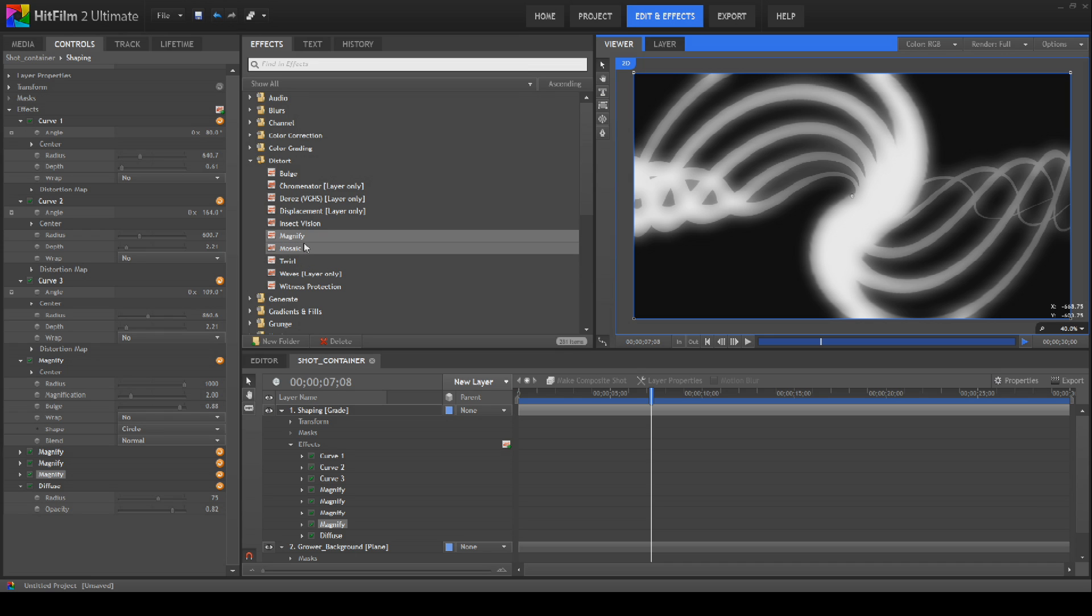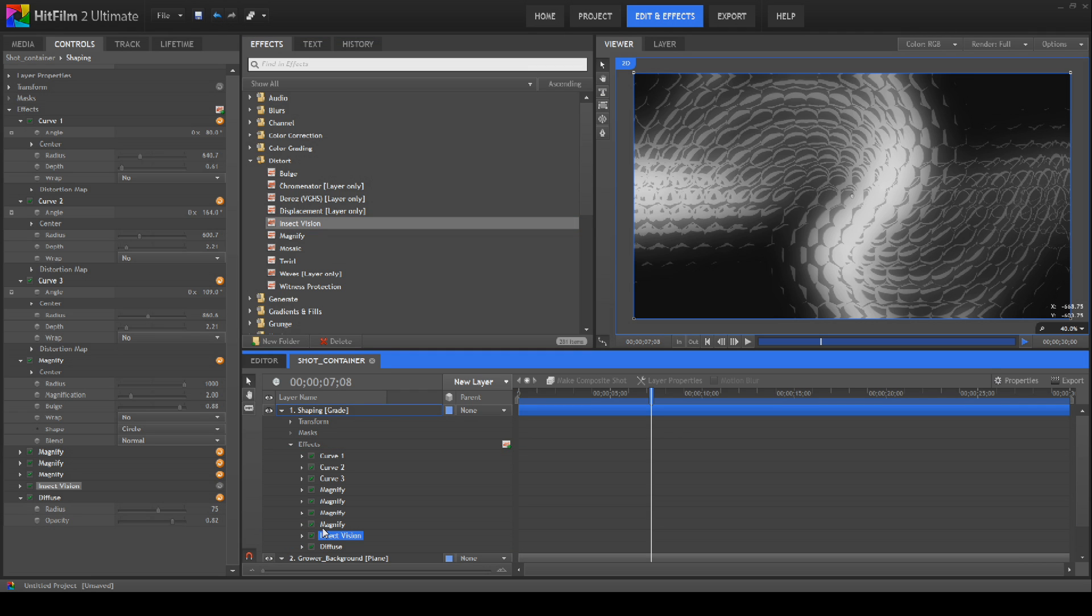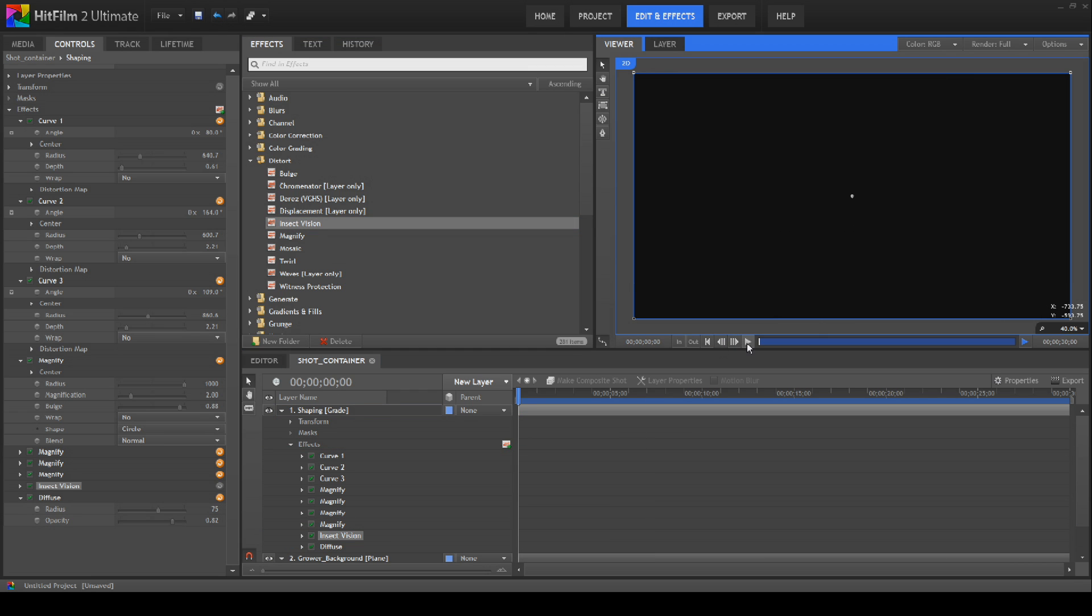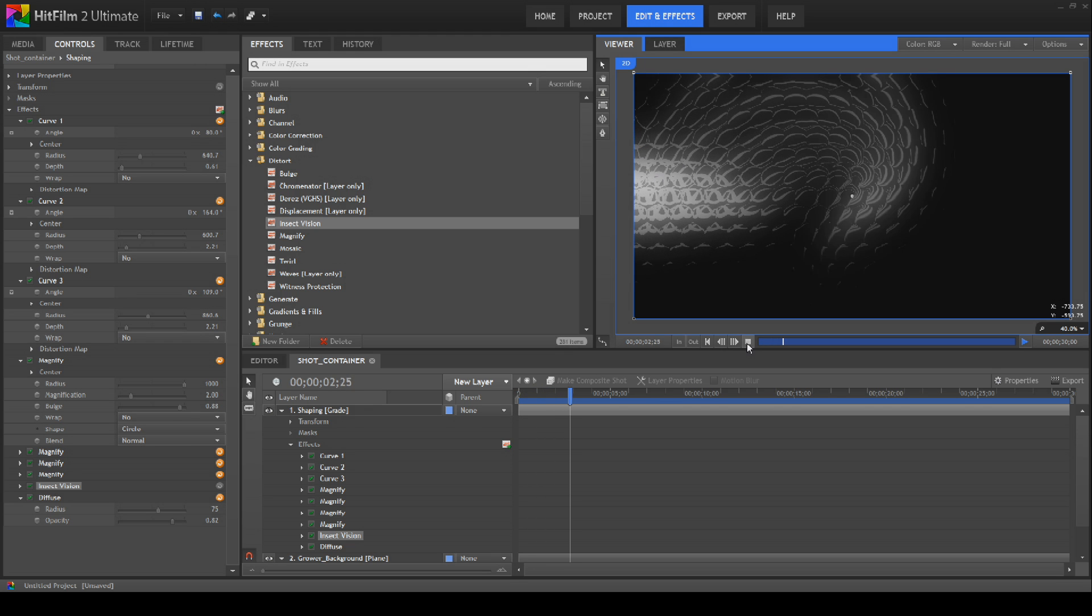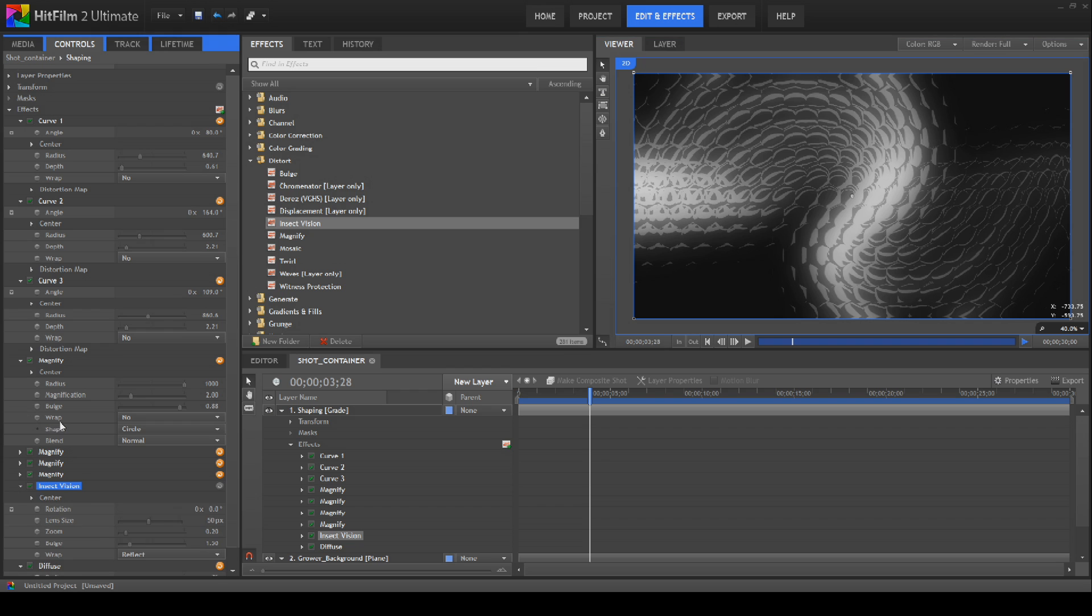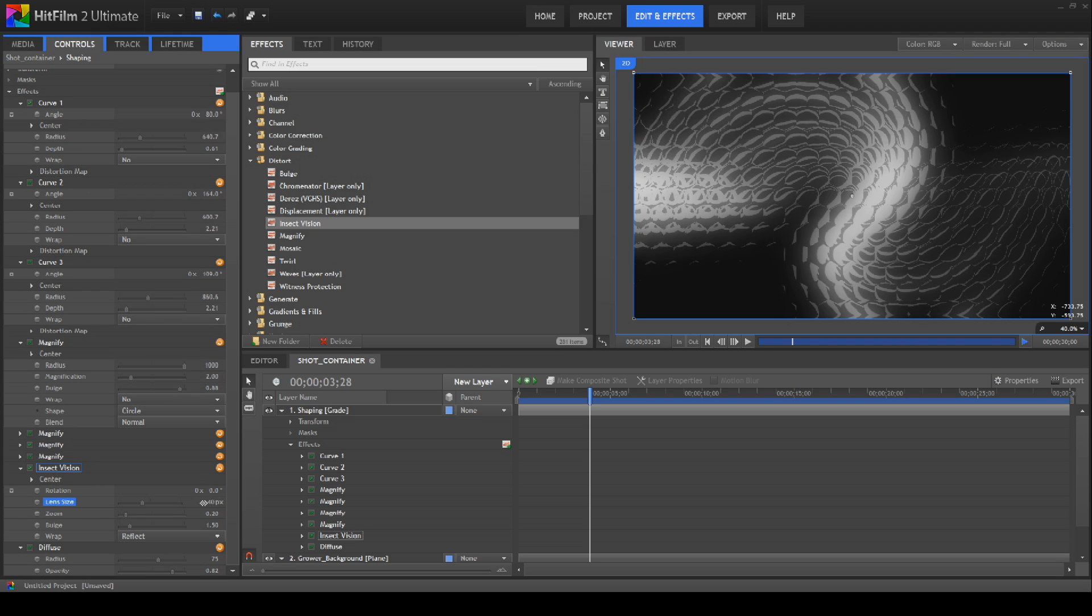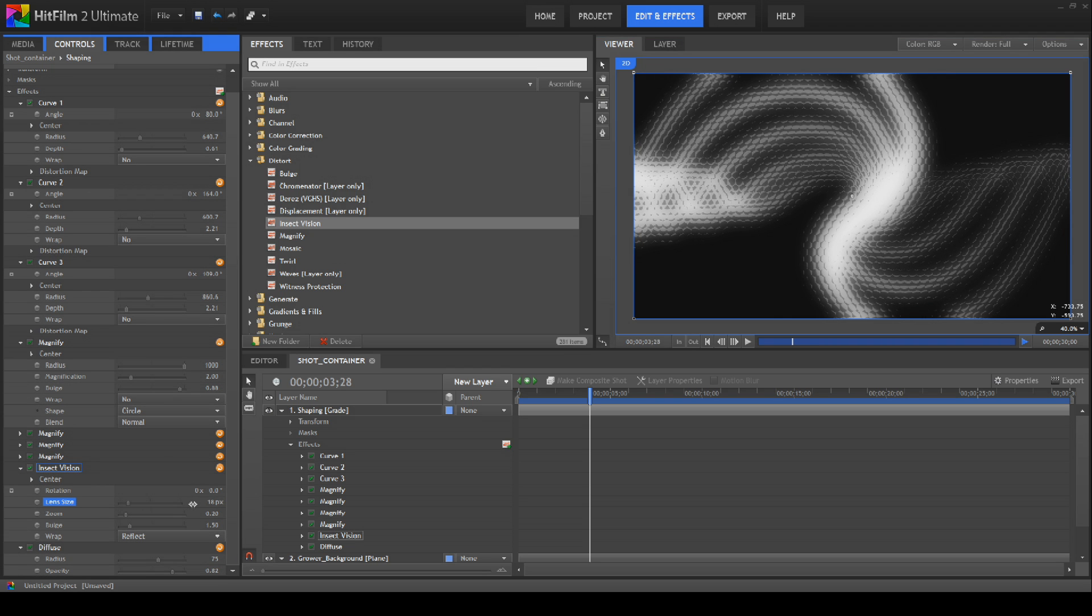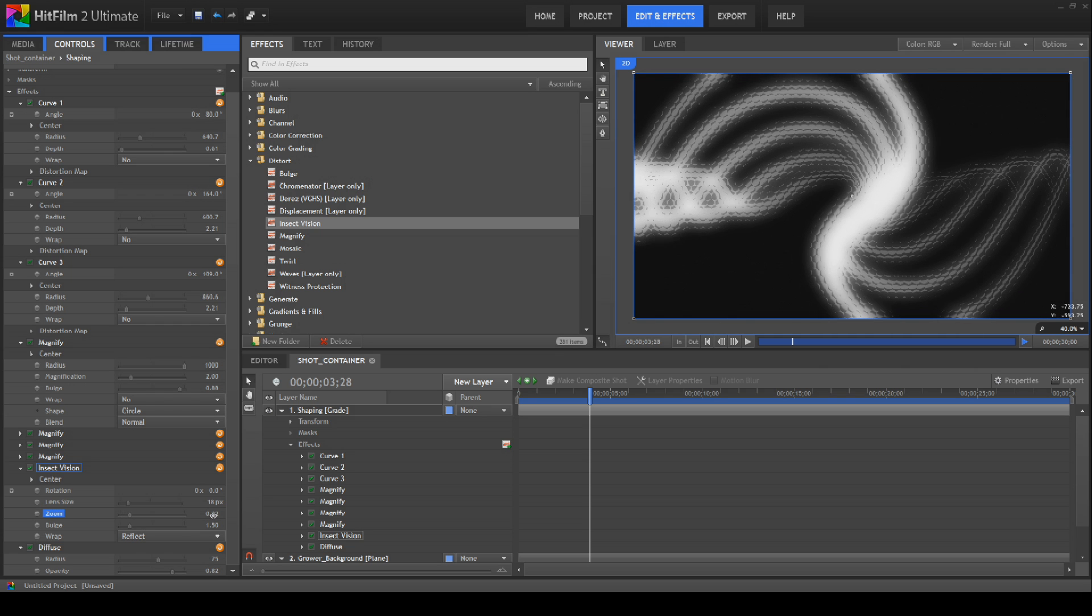Again there's other things that work quite well. I've found the insect vision to be quite a nice effect as well. Leaving it at its default settings it can be a little bit over the top as you can see but that might be a look that you're looking for. But what you can do is start to bring some of the things down, some of the sliders down or up depending on the settings.